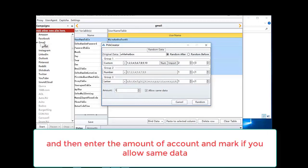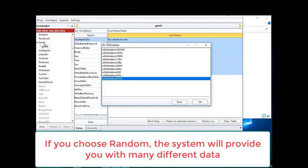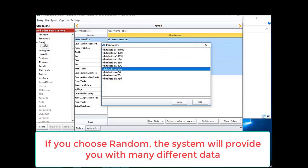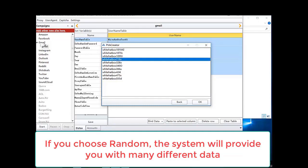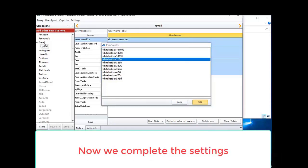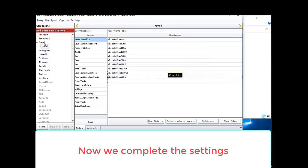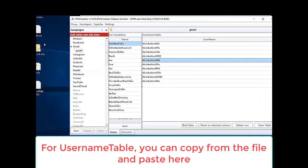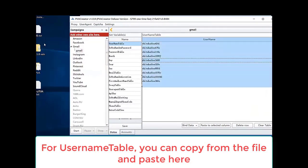Then enter the amount of accounts and mark if you allow same data. If you choose random, the system will provide you with many different data. Now we complete the settings. For the username table, you can copy from the file and paste here.